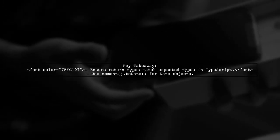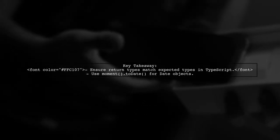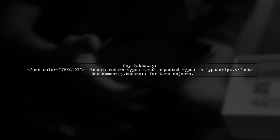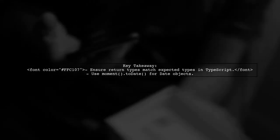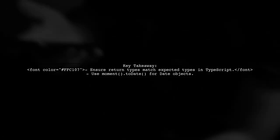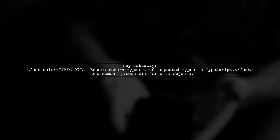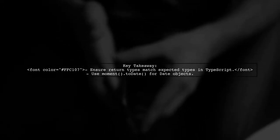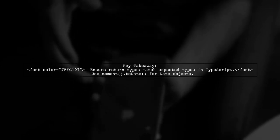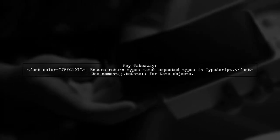In summary, always ensure that the return types of your functions match the expected types in TypeScript. This will help you avoid type-related errors.